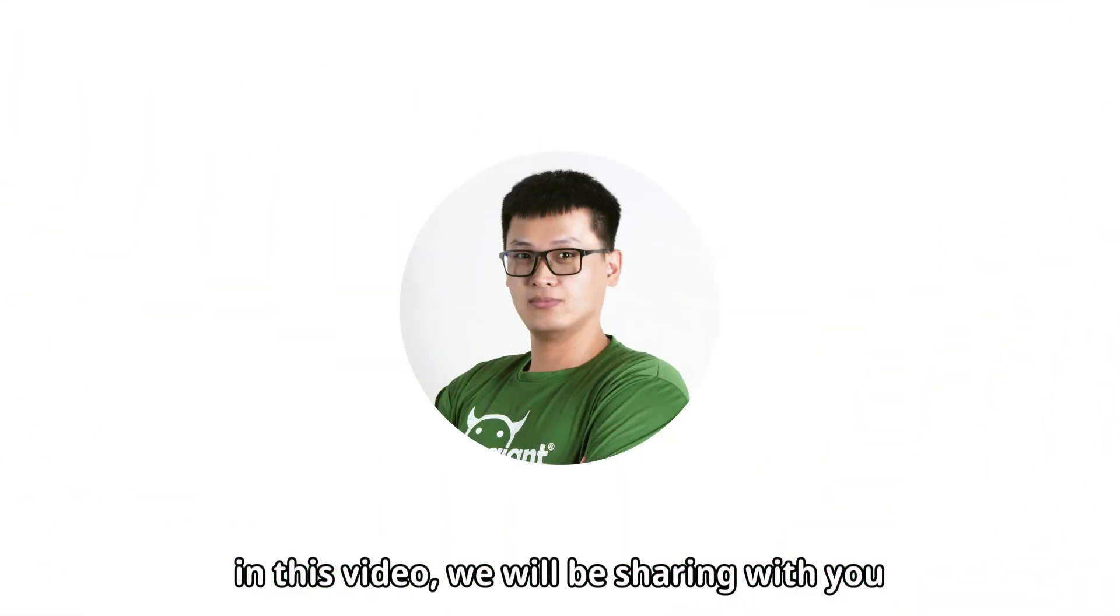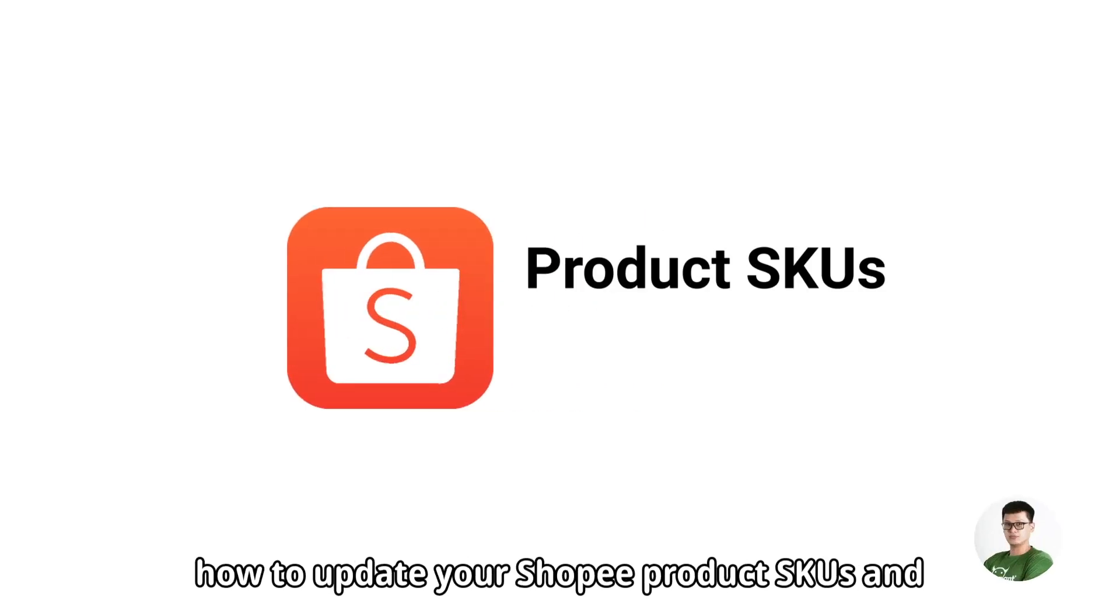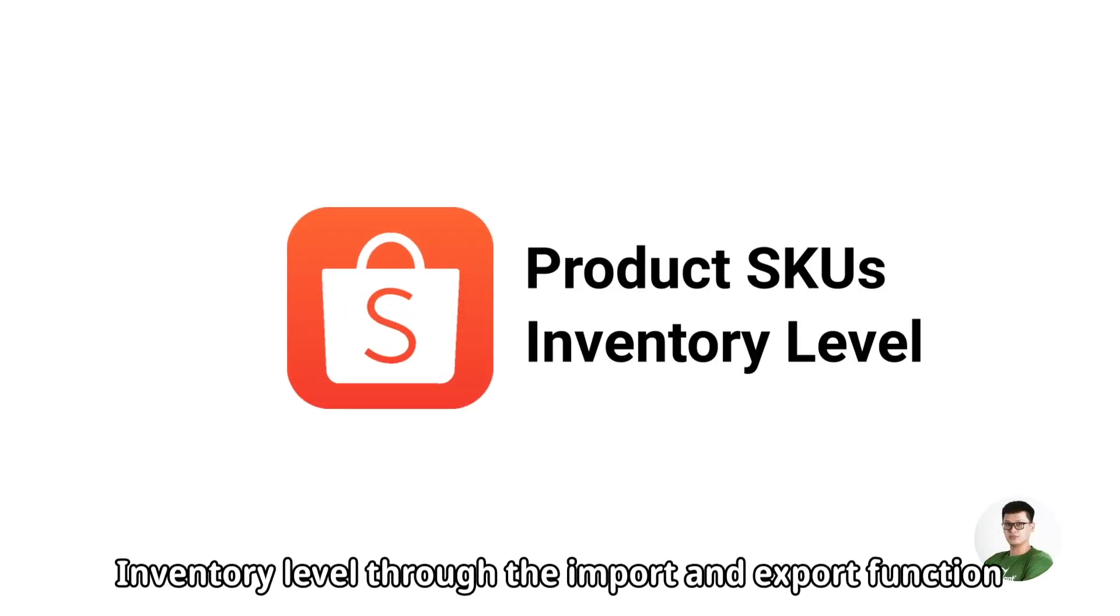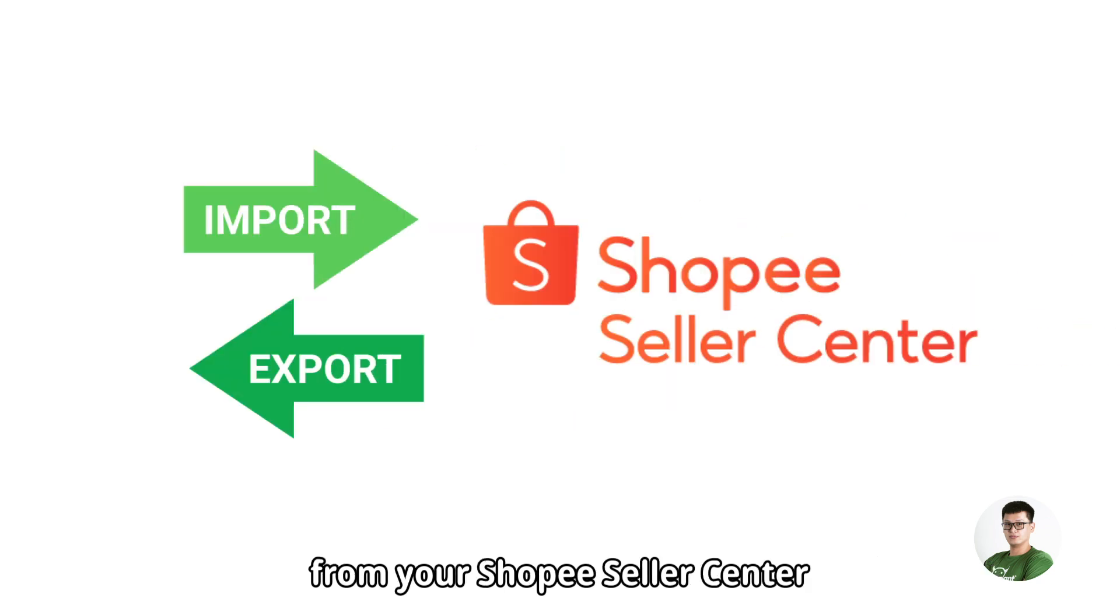Hi! In this video, we will be sharing with you how to update your Shopee product SKUs and inventory level through the import and export function from your Shopee Seller Center.